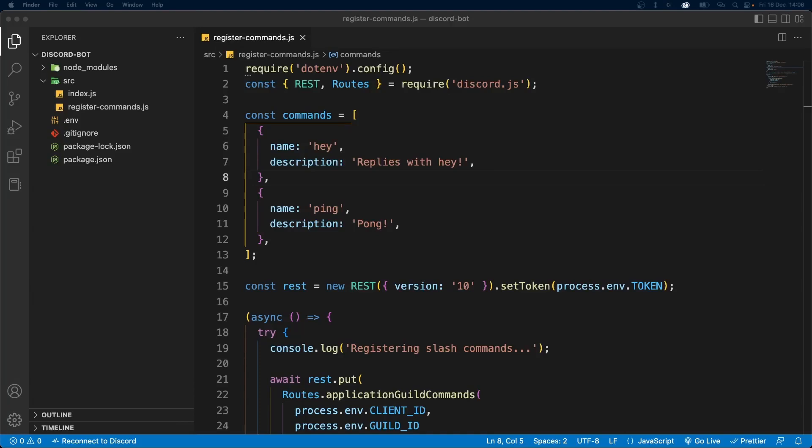Hey everyone, how's it going? In this video, I'm going to teach you how to add options to your slash commands.